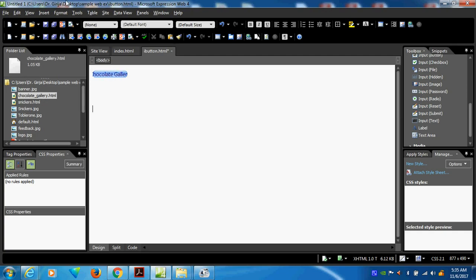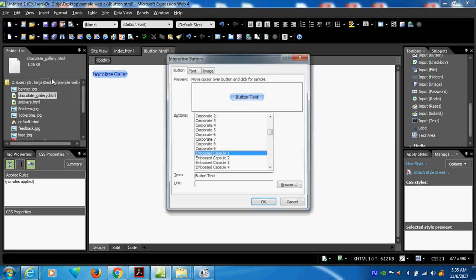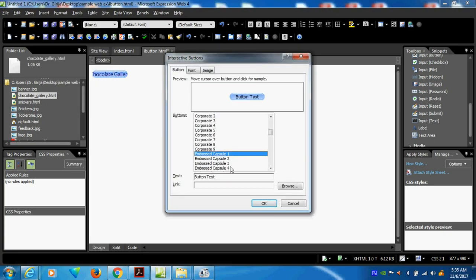The next button I want to insert — go here again, insert interactive button. Go here again, insert. This is another color button. Here I can do 'feedback'. Feedback. So then I can move the cursor over.